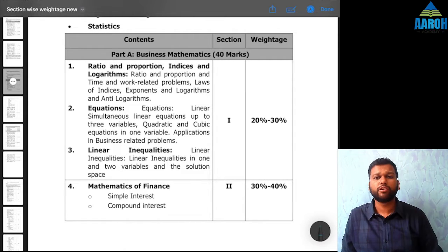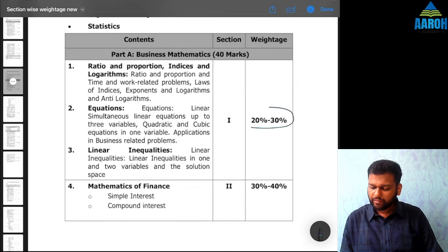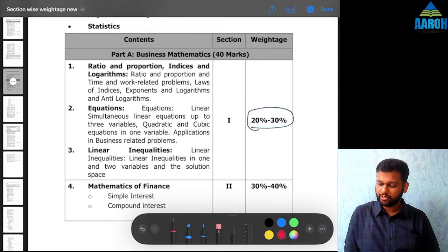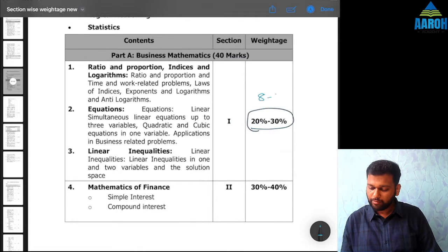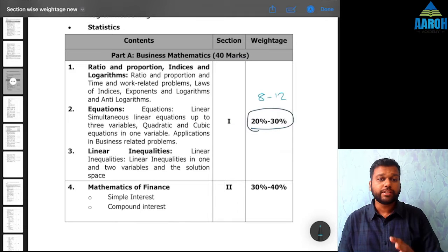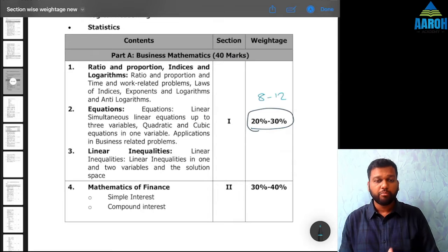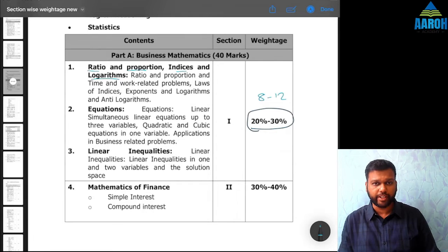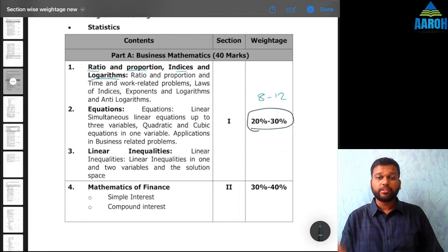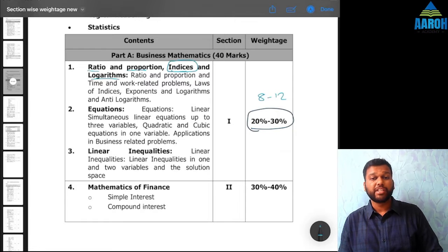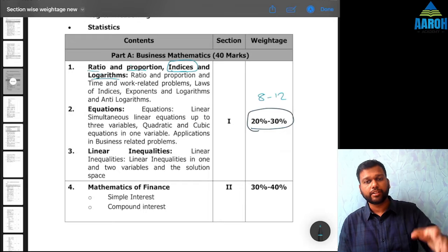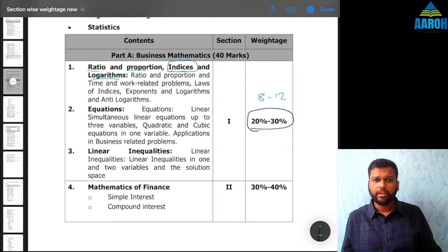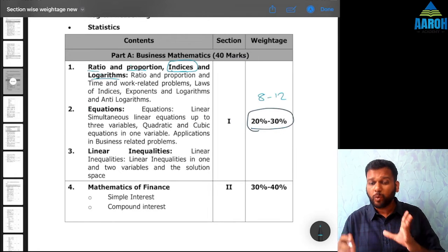In the 40 marks of the mathematics part, 20 to 30% weightage — that is 8 to 12 marks — is given to the first three chapters. The first chapter covers ratio, proportion, indices, and logarithm. I personally feel that when a student is very confident with indices, they are generally very good with ratio, proportion, logarithm, and equations too. Why? Because indices appear in nearly every other chapter where you have equations — squares, square roots, cubes, cube roots. So focus more on indices and be thorough with those concepts.